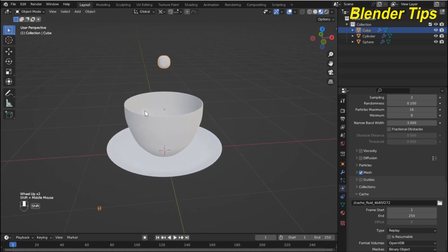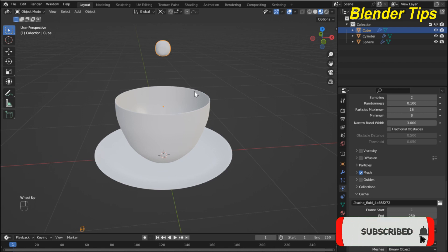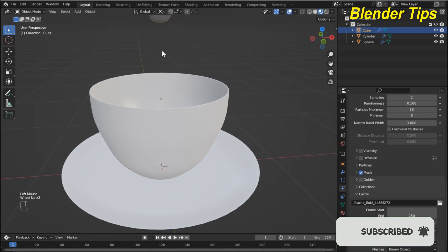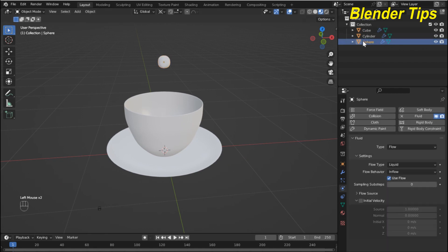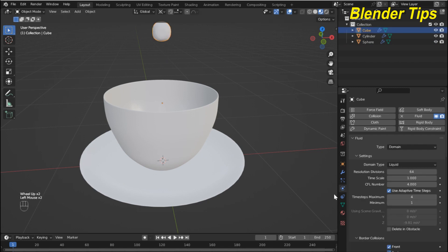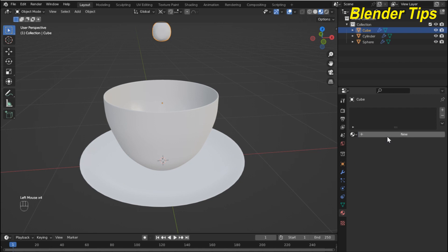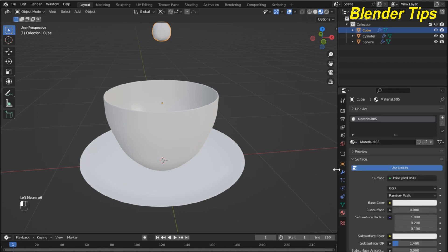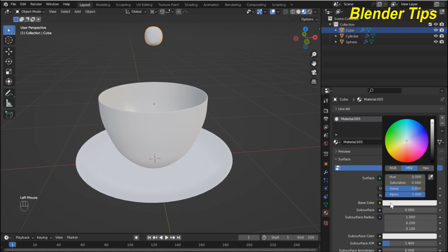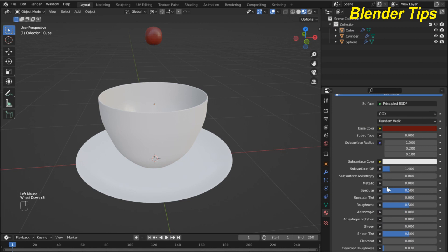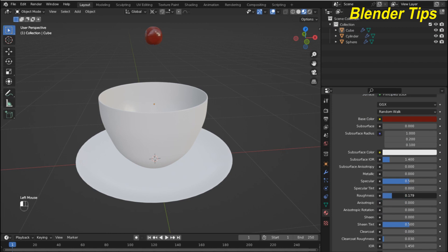Now it's time to add material. I select the UV sphere, open the material panel, and add a coffee-type material to this flow emission object. I adjust the color and decrease the roughness so it looks shiny. I also make it shade smooth.